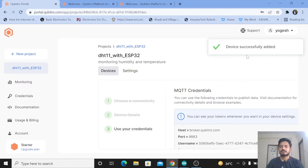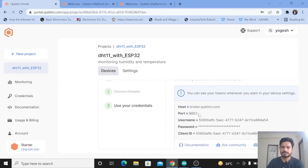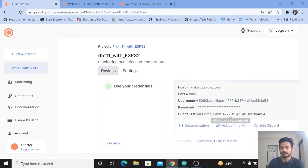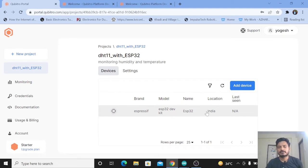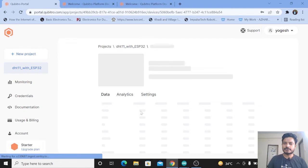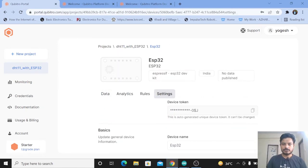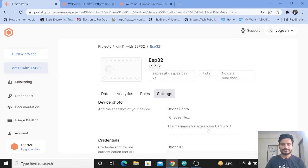The device has been successfully added. We now have our MQTT credentials — you can see the port, host, and everything. Click Continue. You can see your device listed as ESP32 DevKit. Since we have not connected the device yet, it says Not Applicable. Click on the device and go to Settings — here you can see the Device ID and Device Token, which we will need in the code.